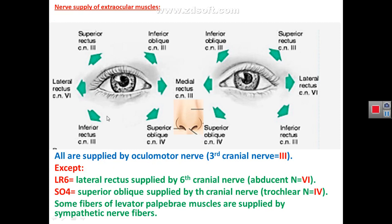Regarding nerve supply: all extraocular muscles including levator palpebrae superioris are supplied by the oculomotor nerve, the third cranial nerve, except LR6SO4 — meaning lateral rectus is supplied by the sixth cranial nerve (abducent nerve) and the superior oblique by the fourth cranial nerve (trochlear nerve). In addition, some fibers of levator palpebrae superioris are also supplied by sympathetic nerve fibers.